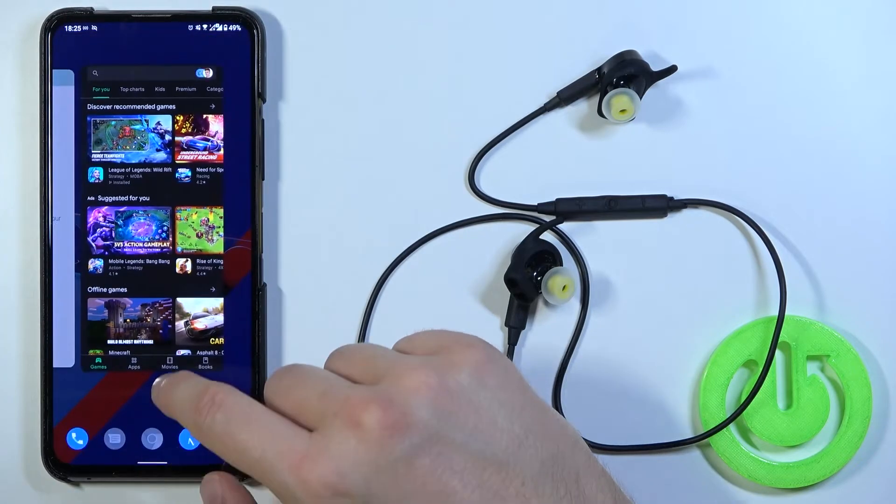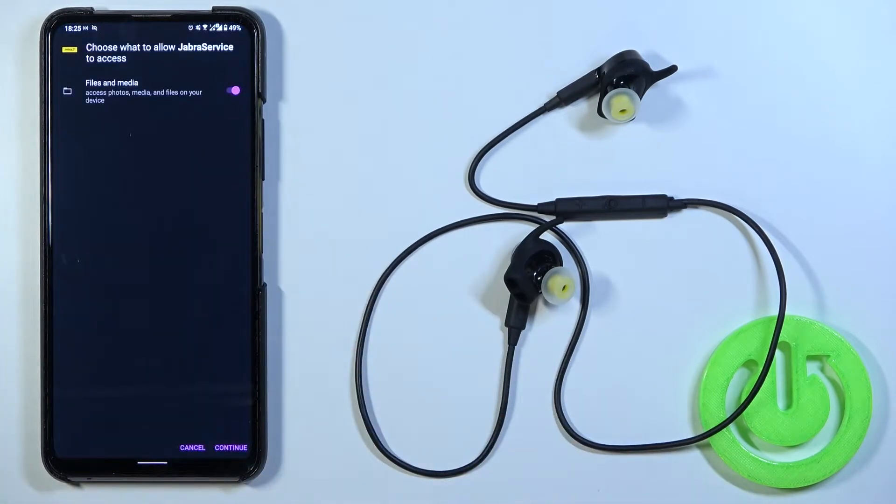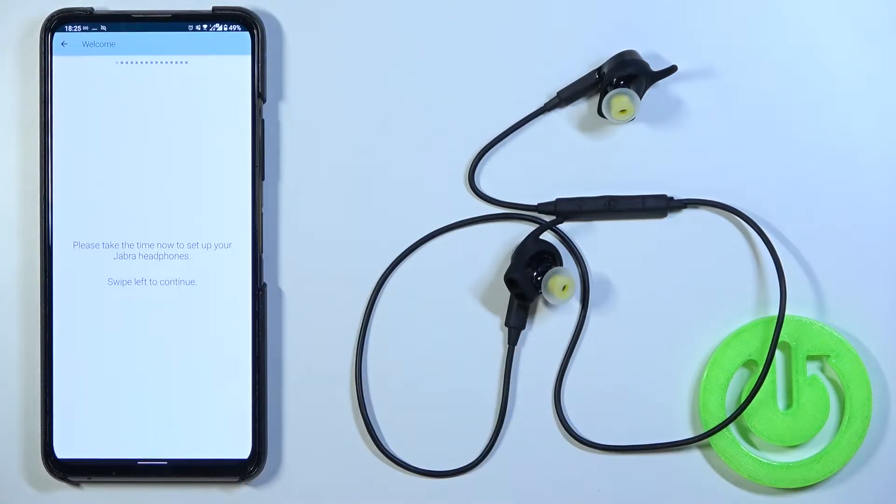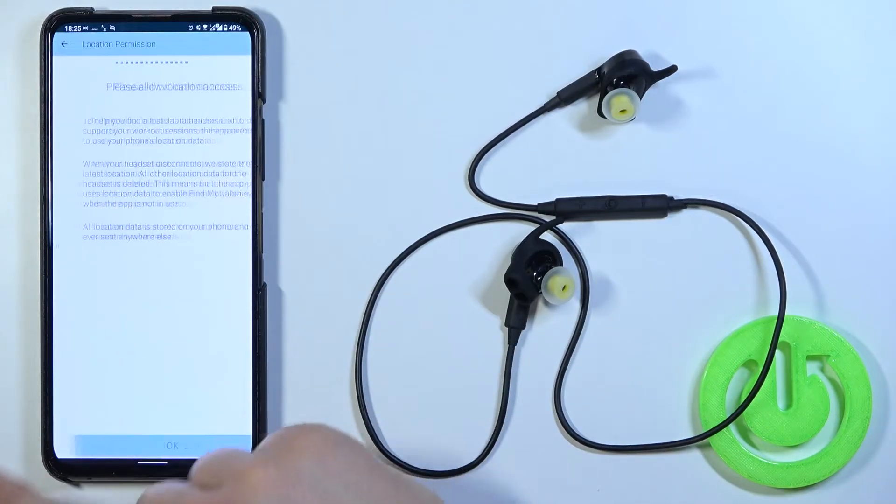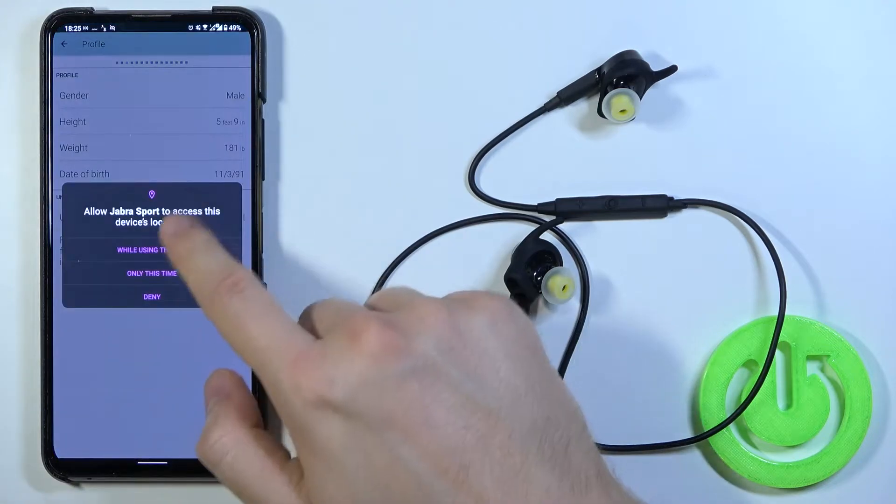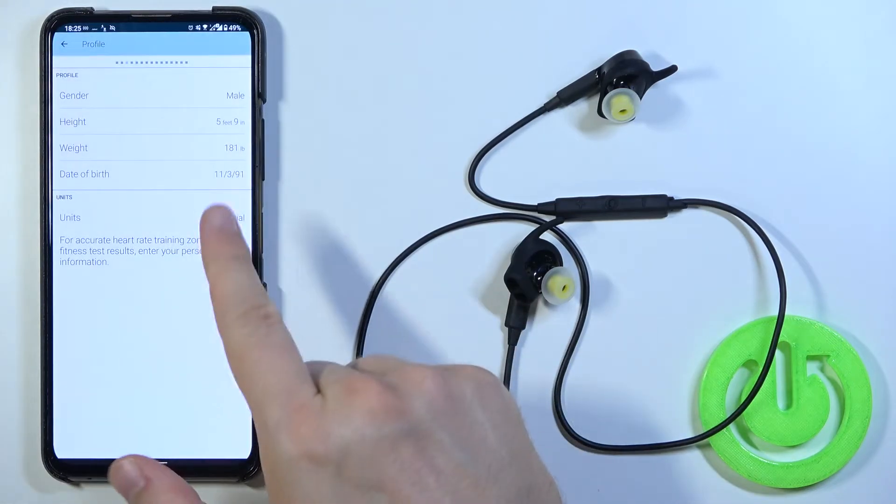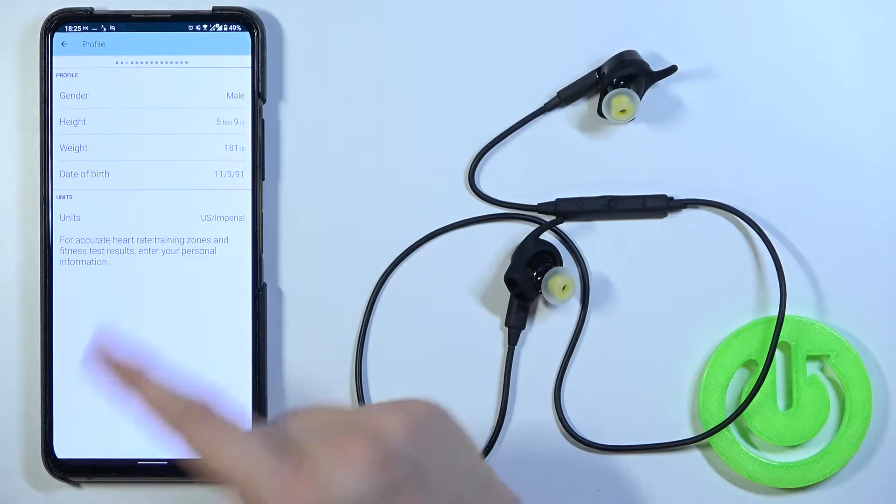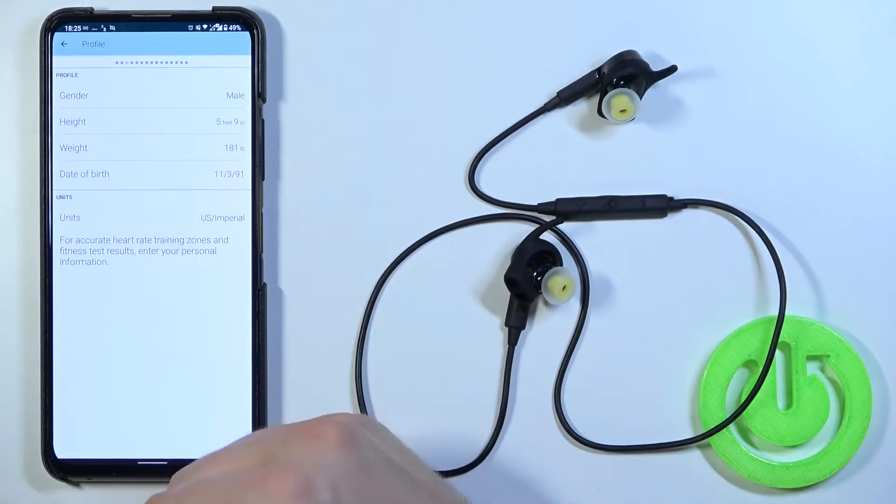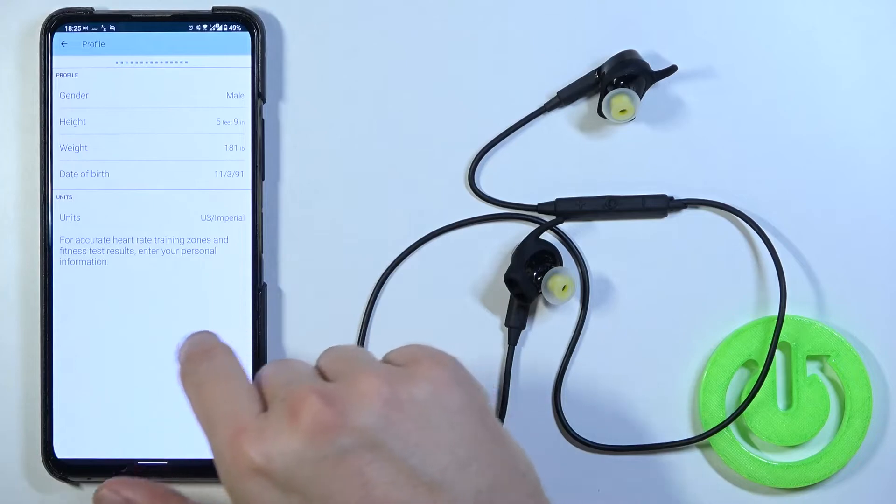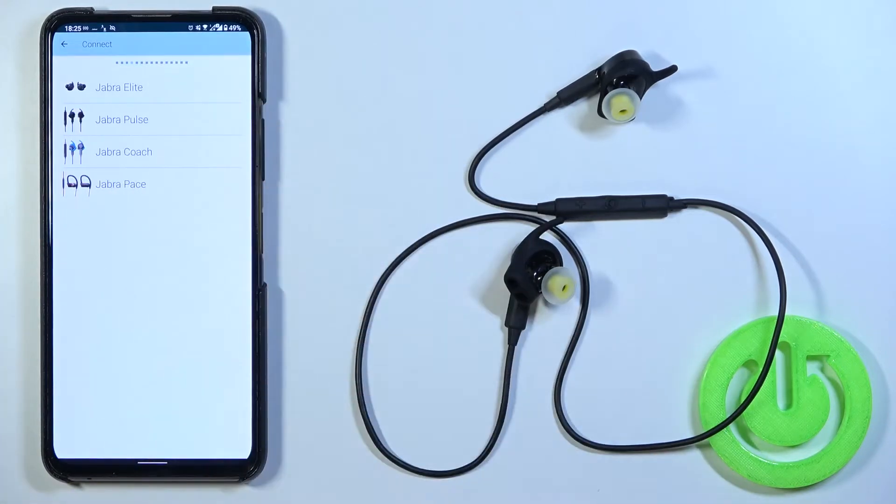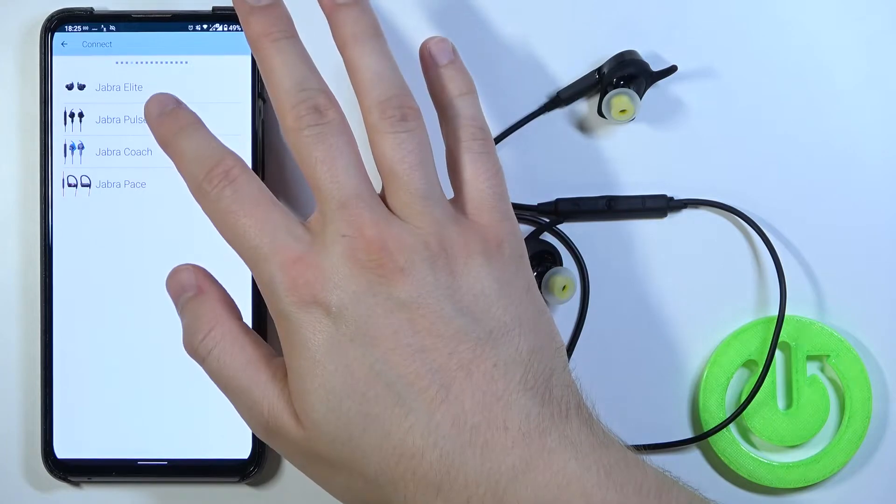Go for our Jabra Sport application. Accept all of this permission that pops on the screen. We have to swipe to the left. Accept location. Add our data. I just paired this device so it's already here but if you don't you have to input it manually. And we have to input our device. So of course we have to go to pick the Jabra Pulse.